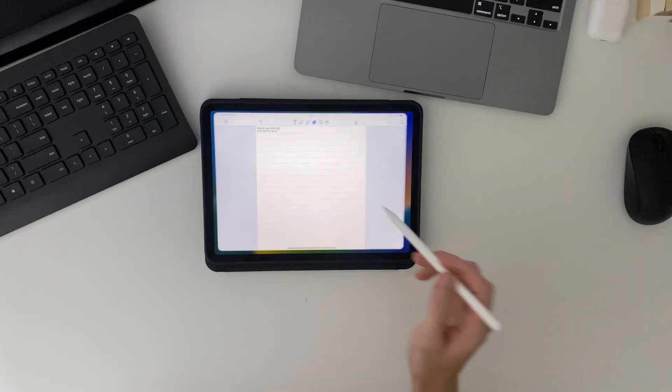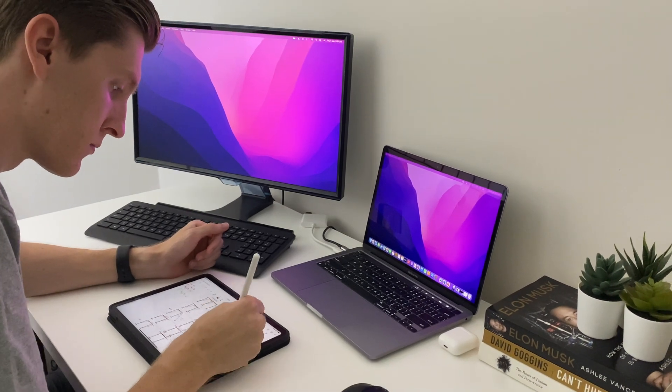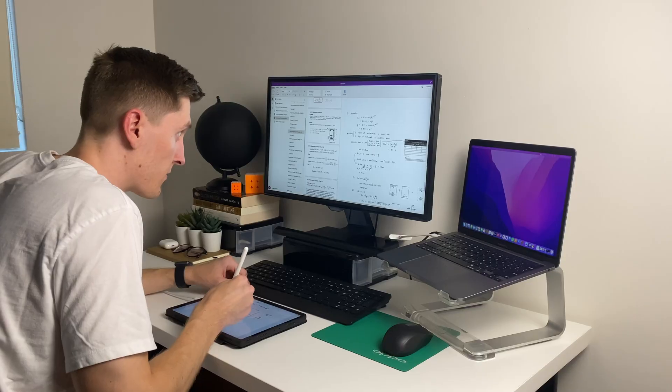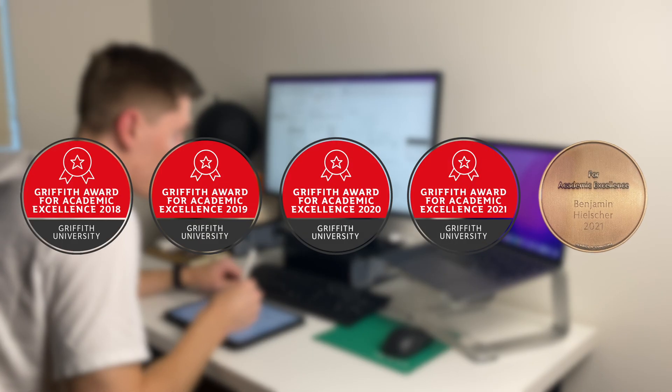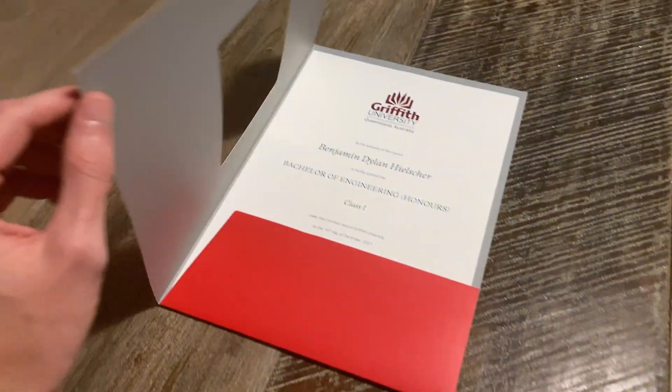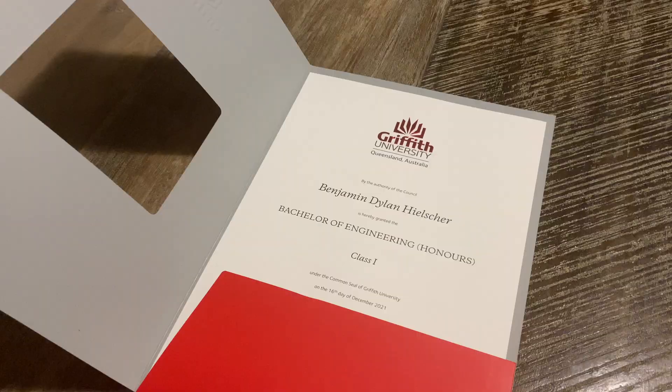Also, while I was at uni, I spent a huge number of hours studying trying to get the best grades possible and ended up graduating with class one honours and the university medal for academic achievement. But I definitely made it to where I am the long way, and that's why in this video I'm going to cut out all the fluff and just cover the essentials — so those of you that want to learn structural engineering fast will know what's worth your time.